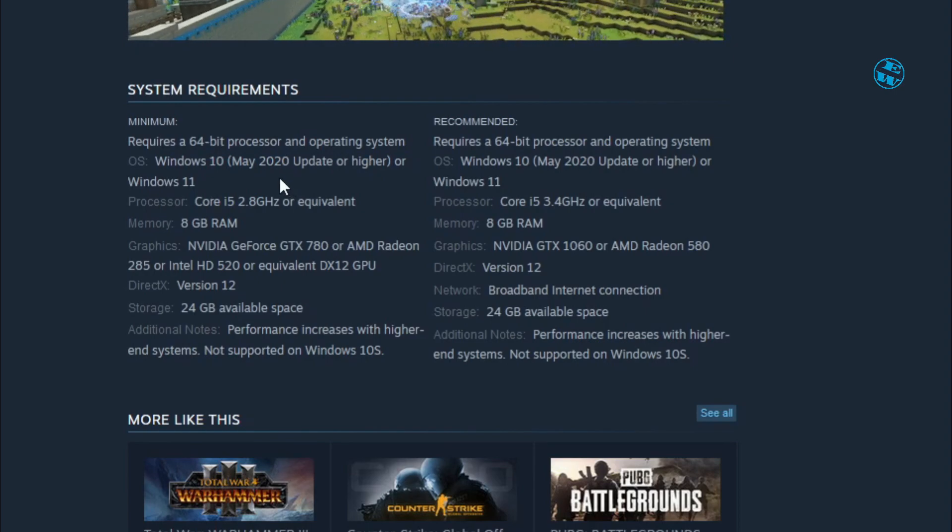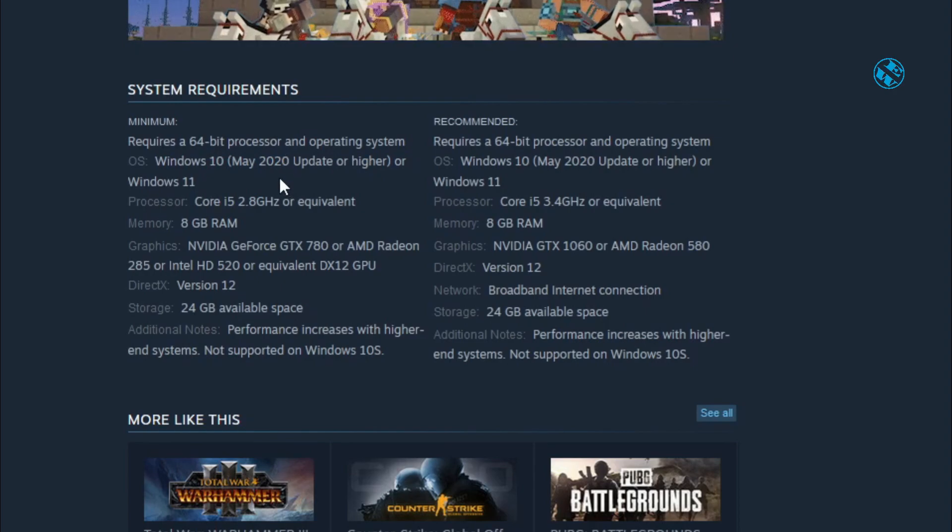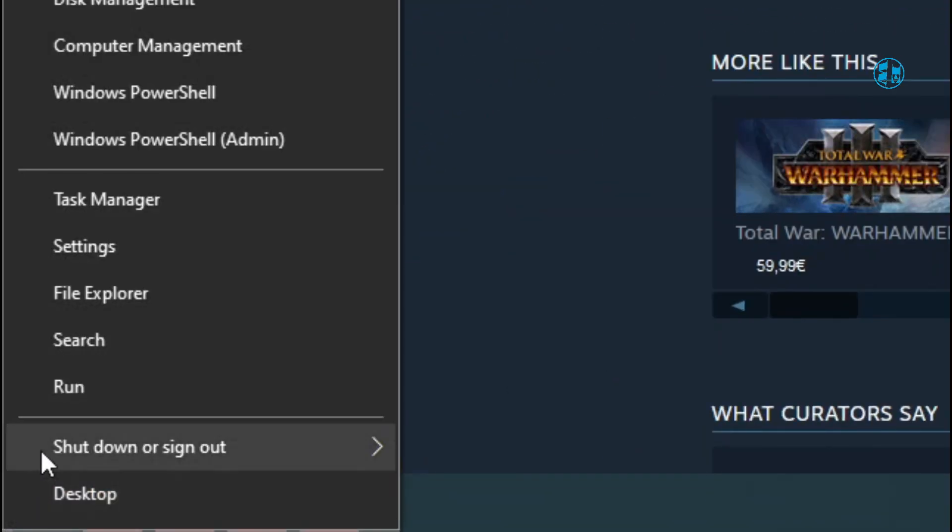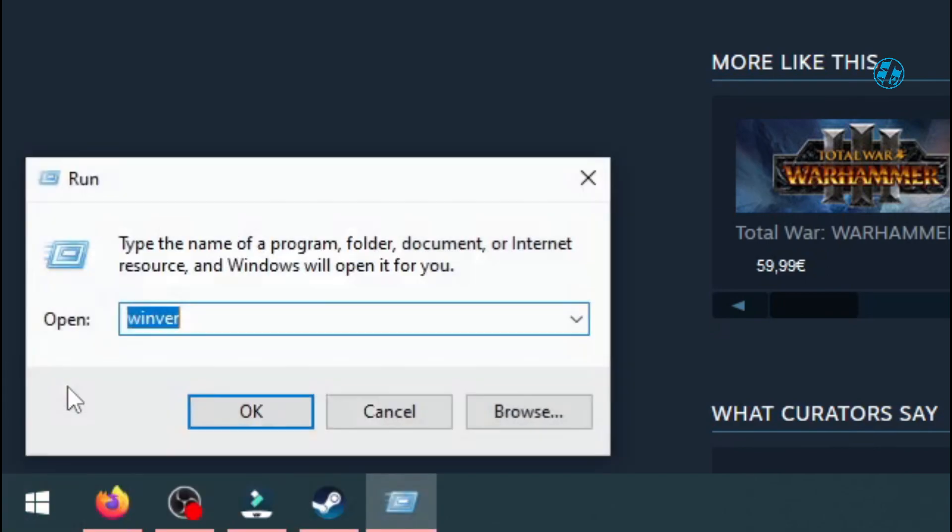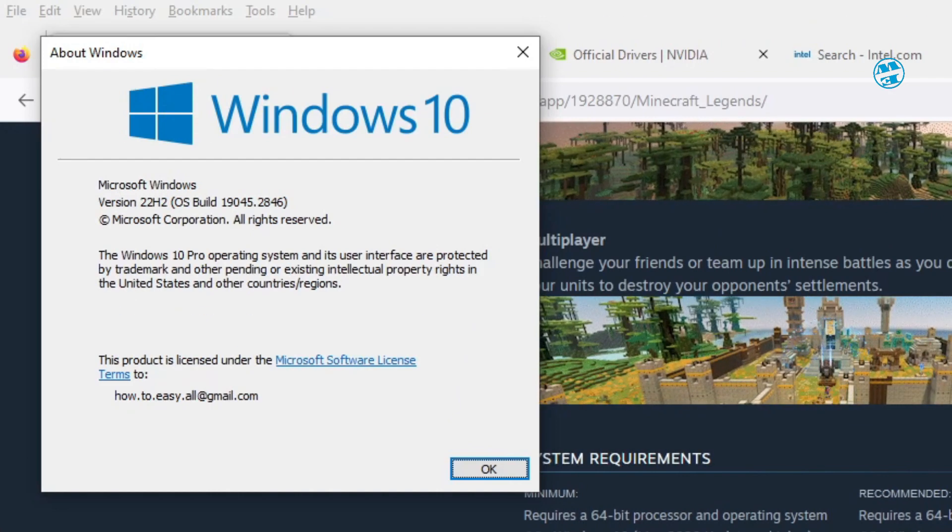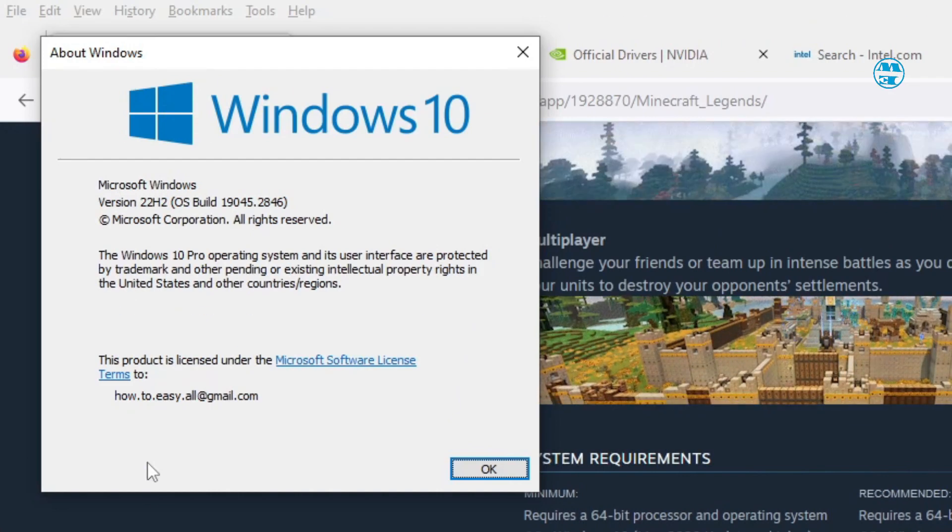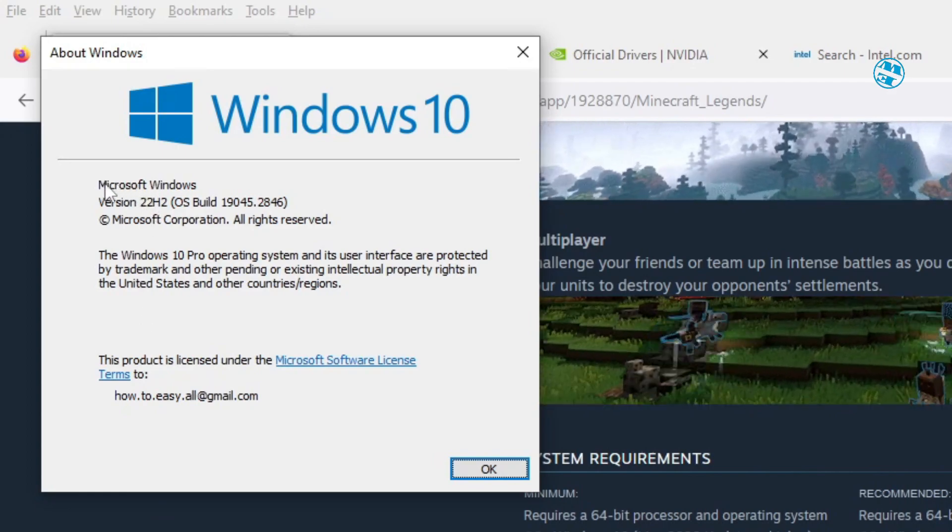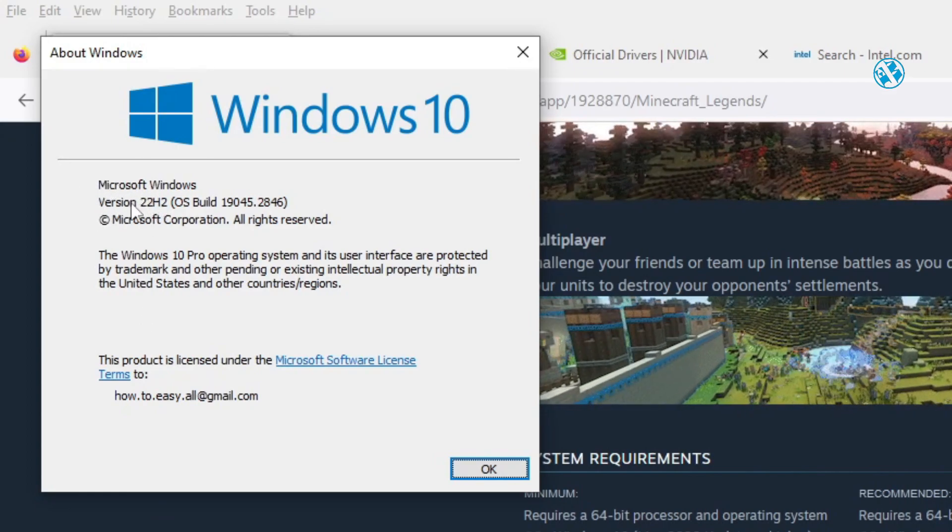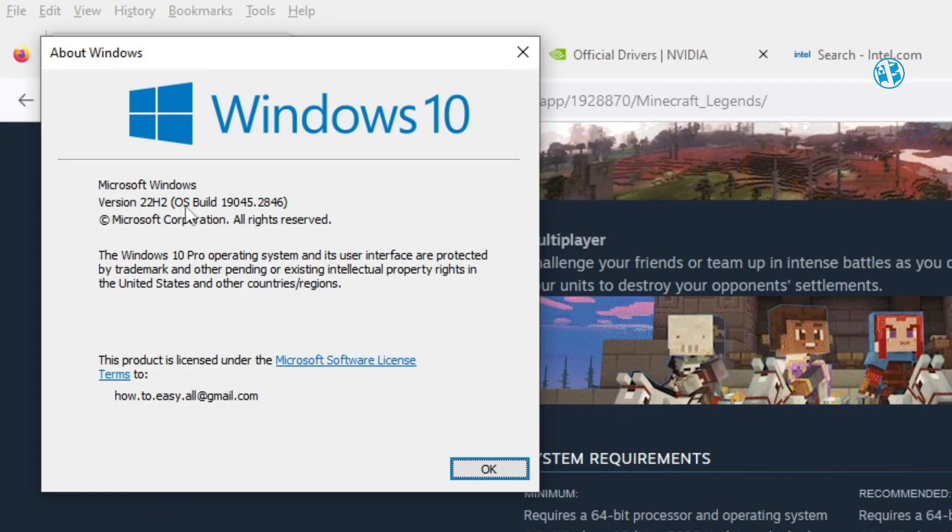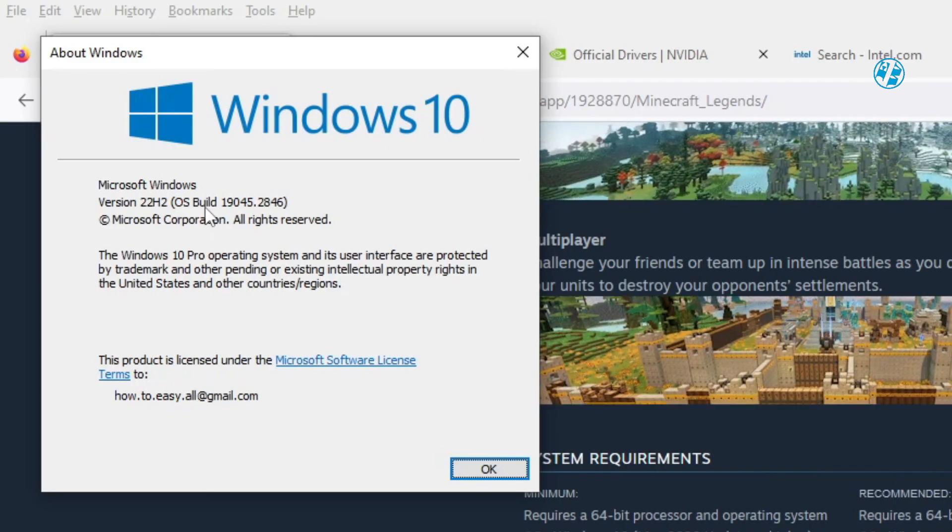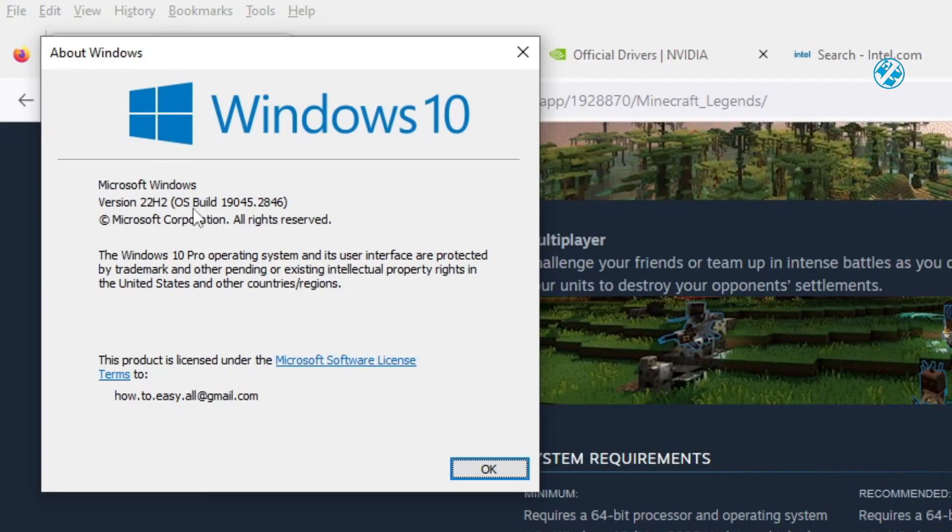If you're not sure what version you are running, right-click on Start and select Run. Type winver and hit Enter. Next to System, you can see which version of Windows you're at. Mine is 22H2, so I am up to date with my Windows.